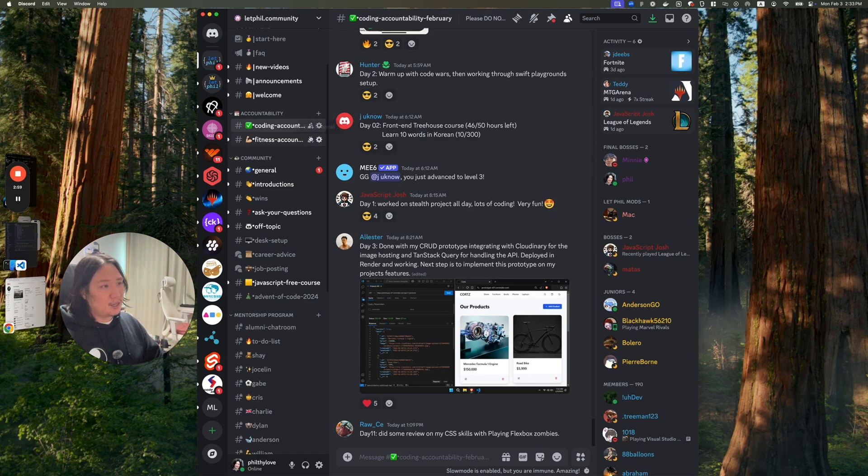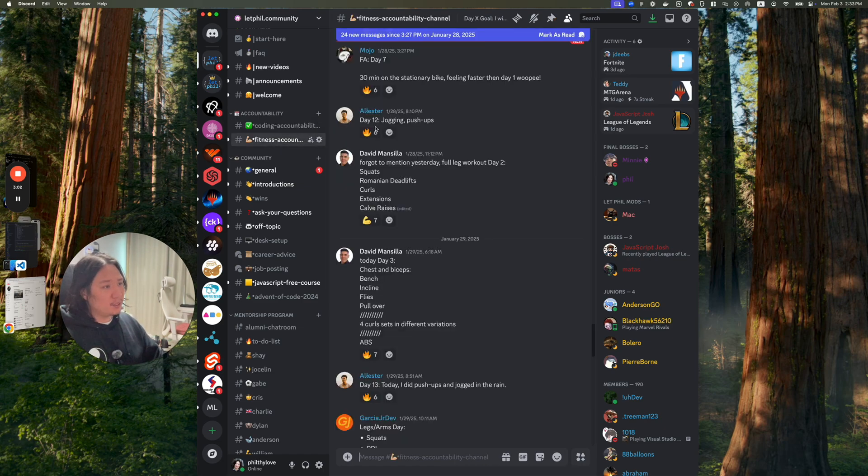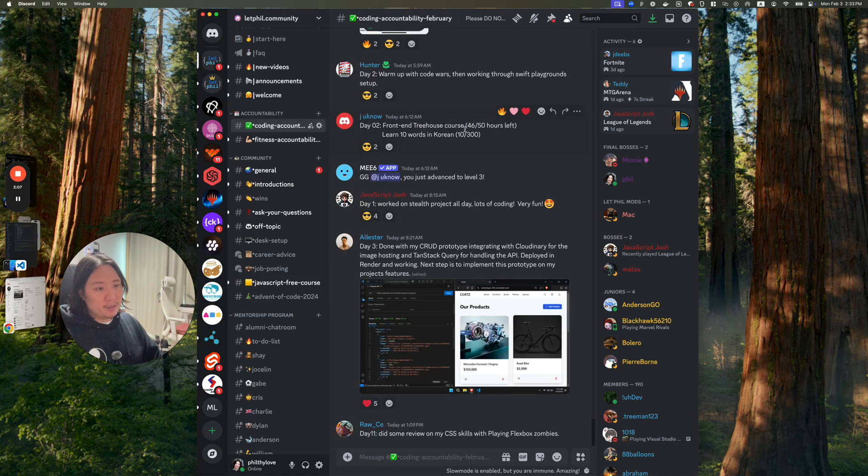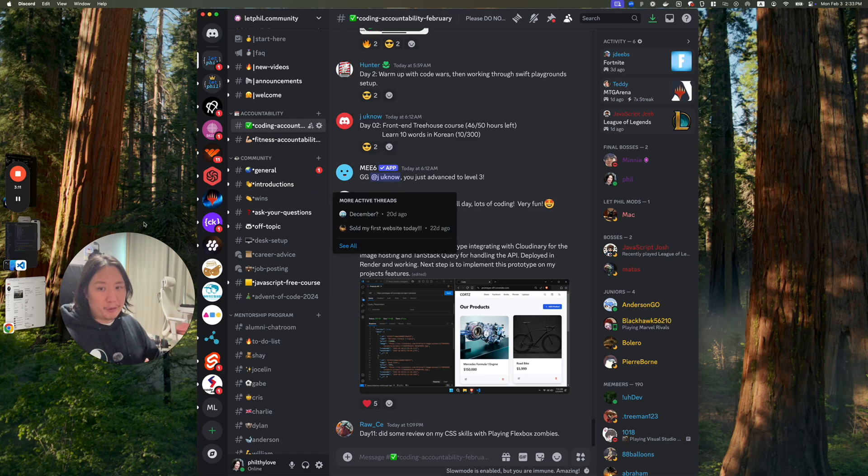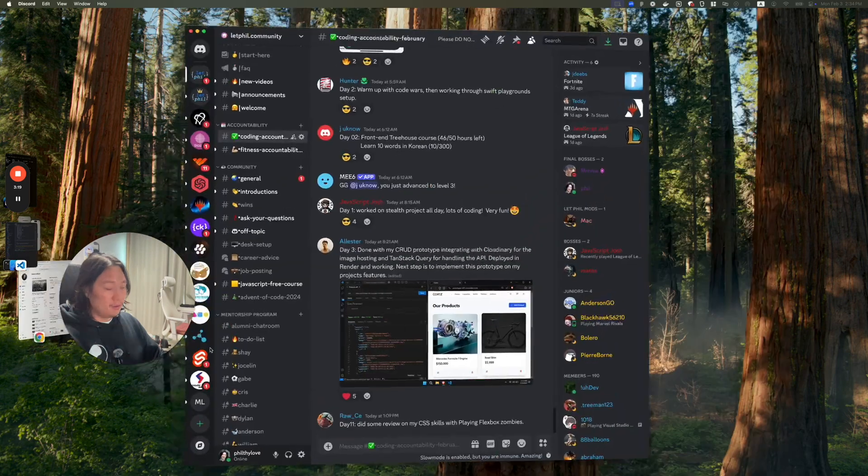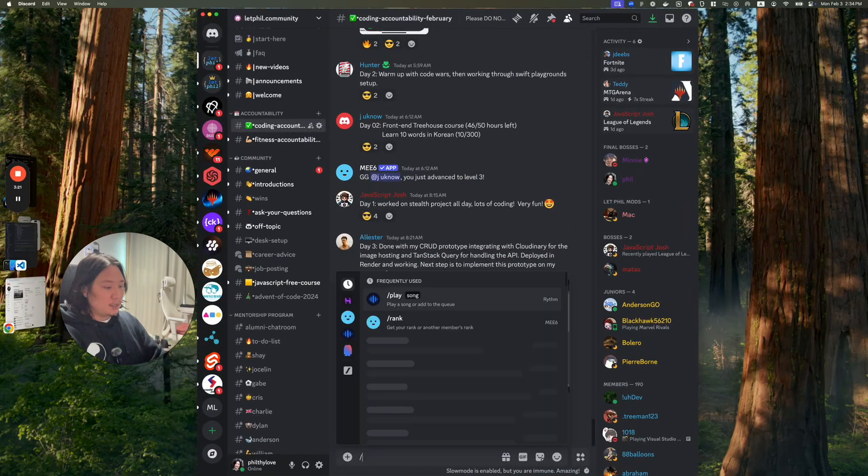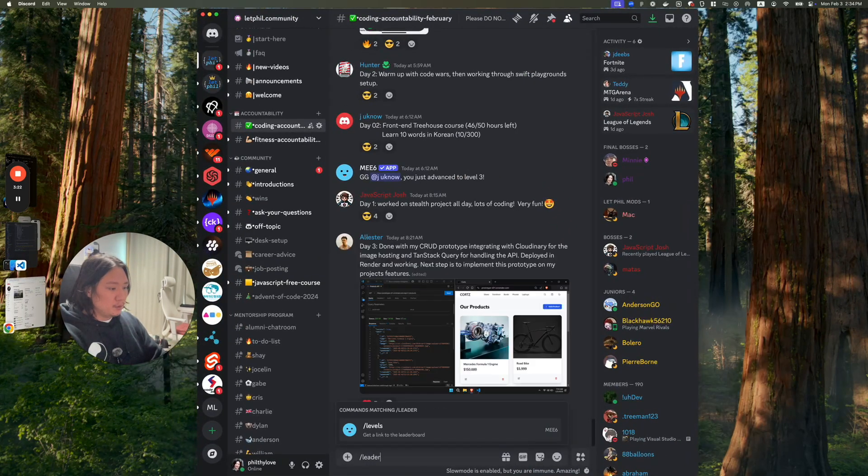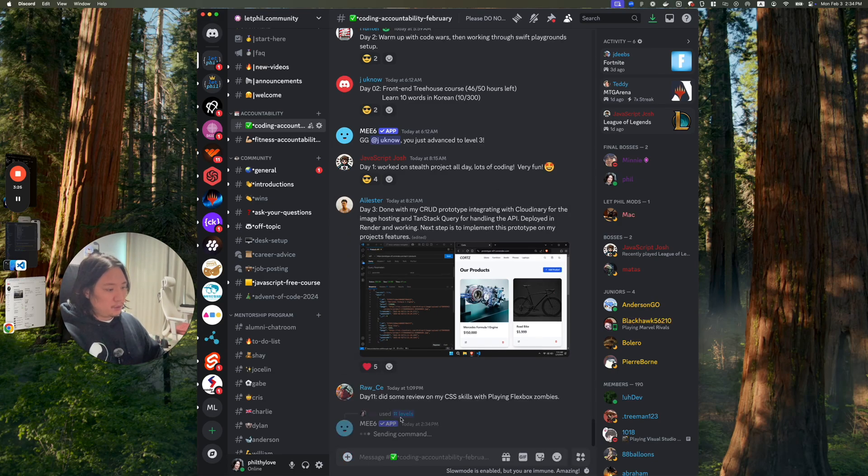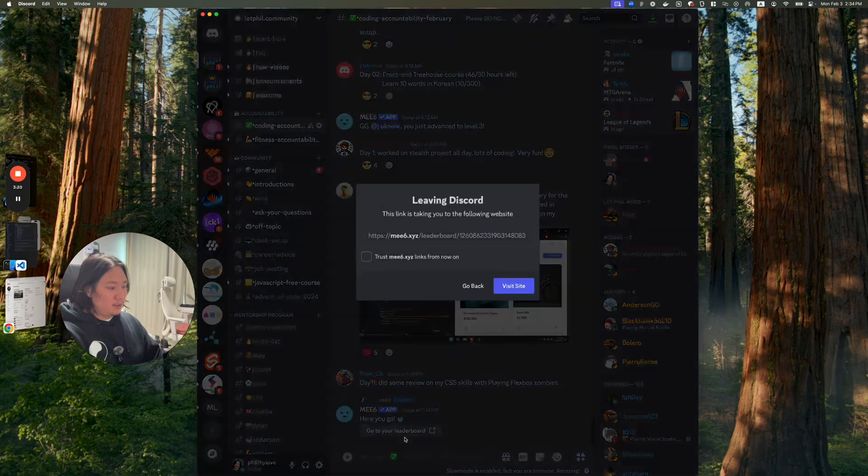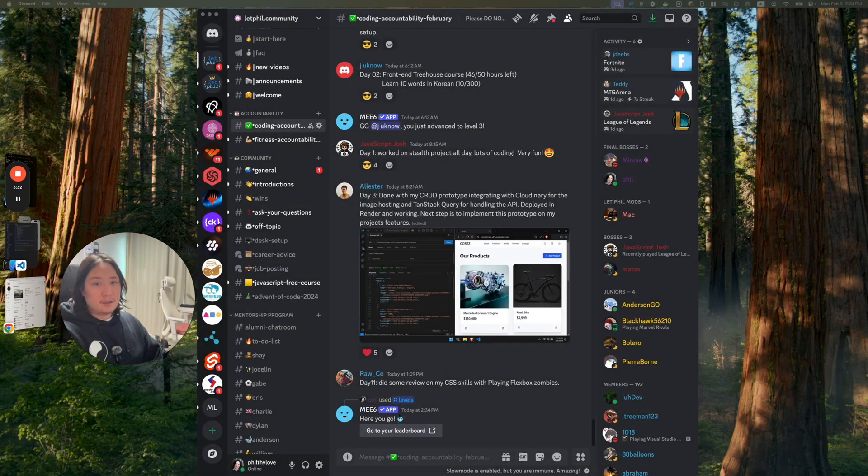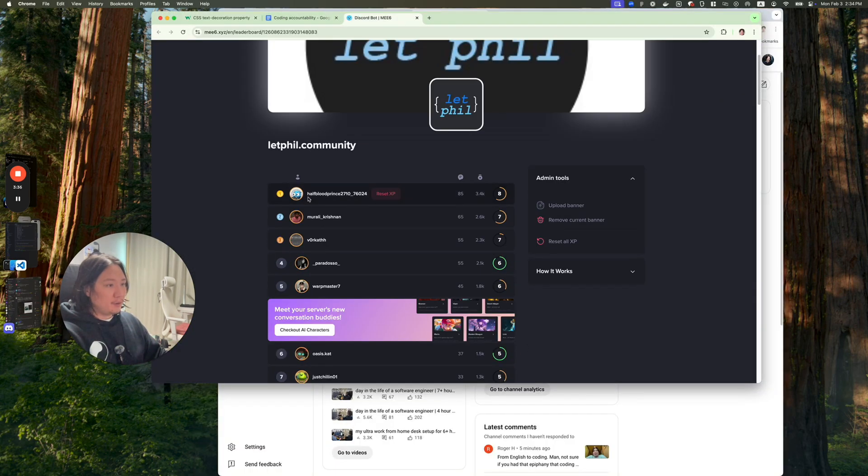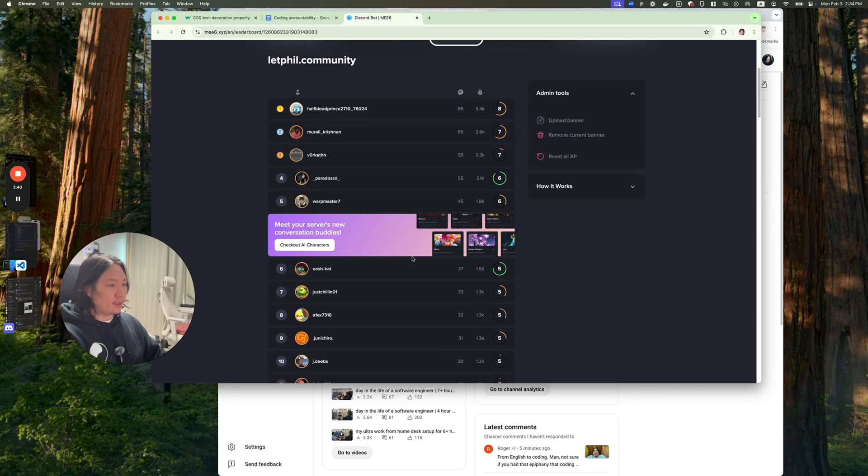If you're not in a community or something, you can definitely join the community. The link is in the description. Start taking advantage of coding accountability. We also have fitness accountability, just holding people accountable and telling people what you're doing. We also have /leaderboard levels.